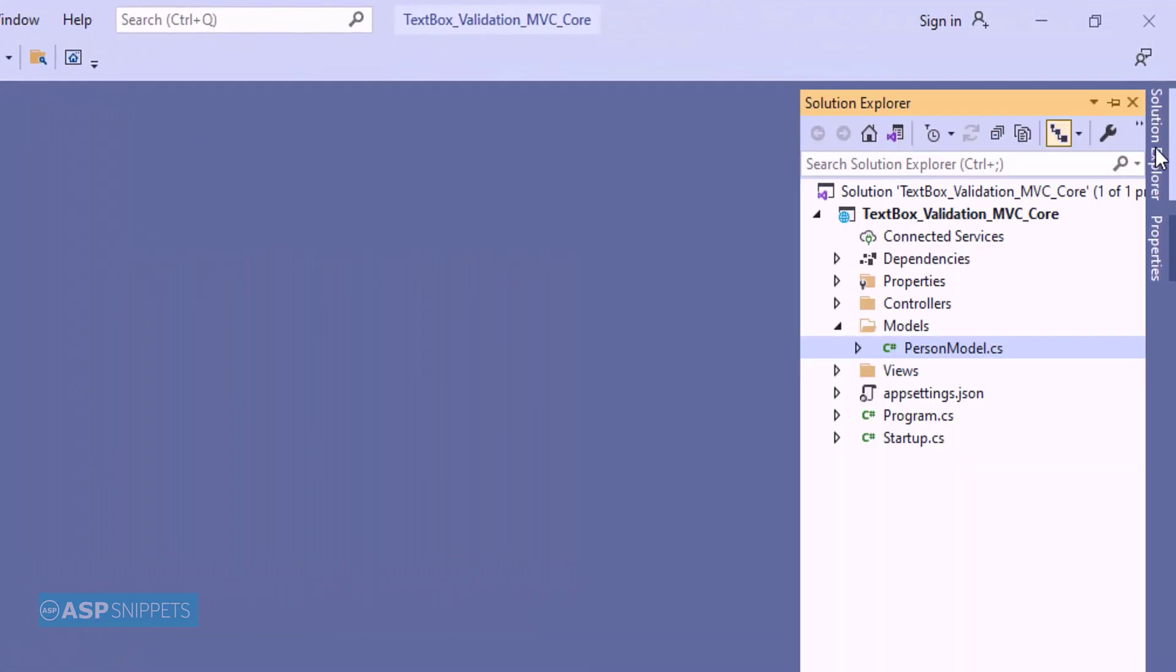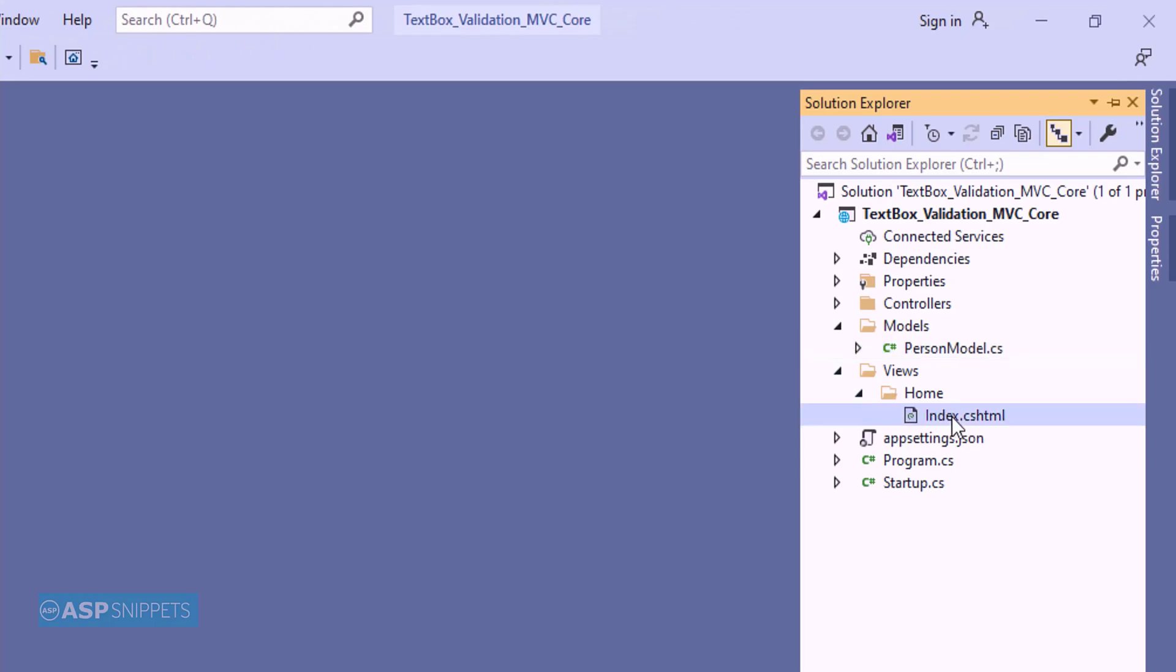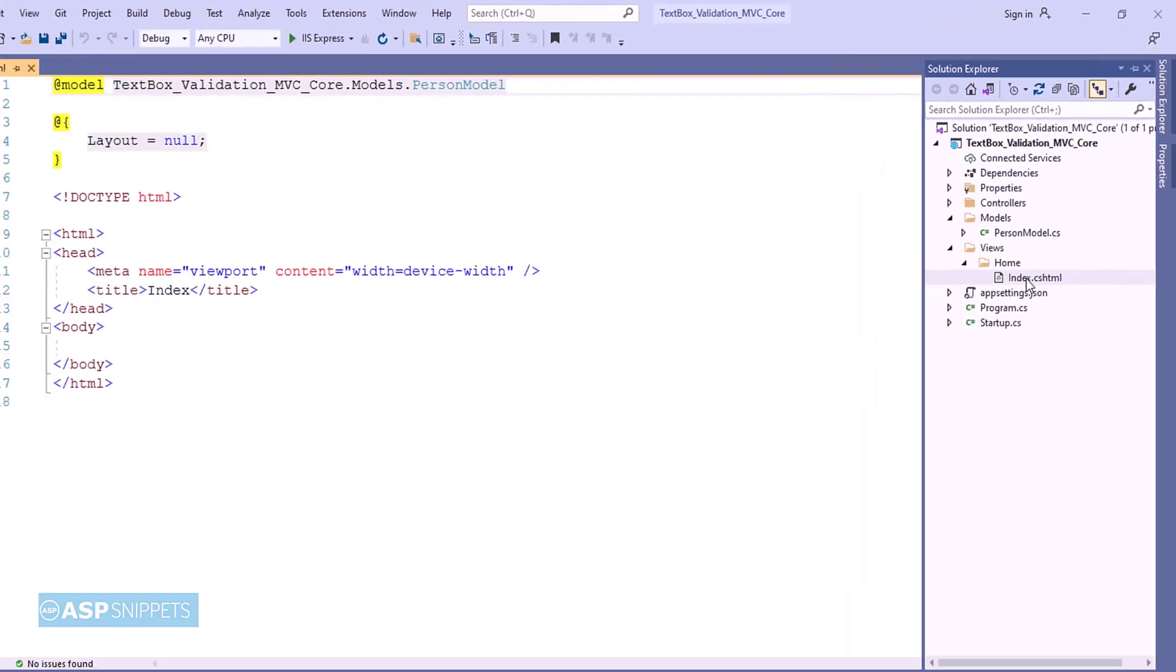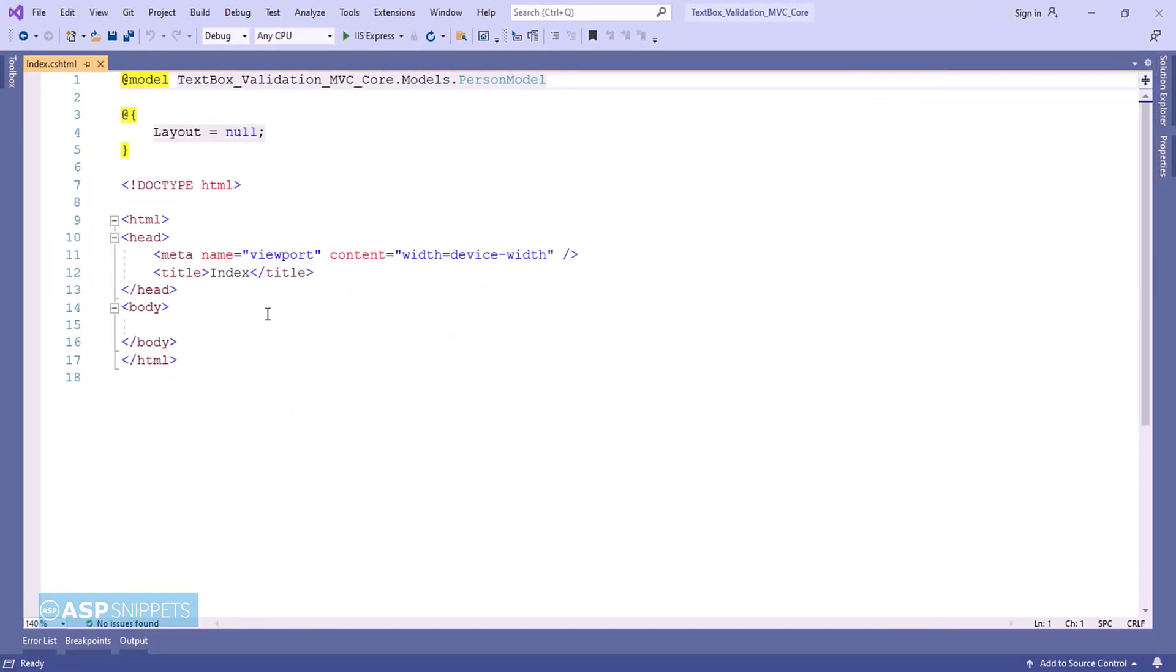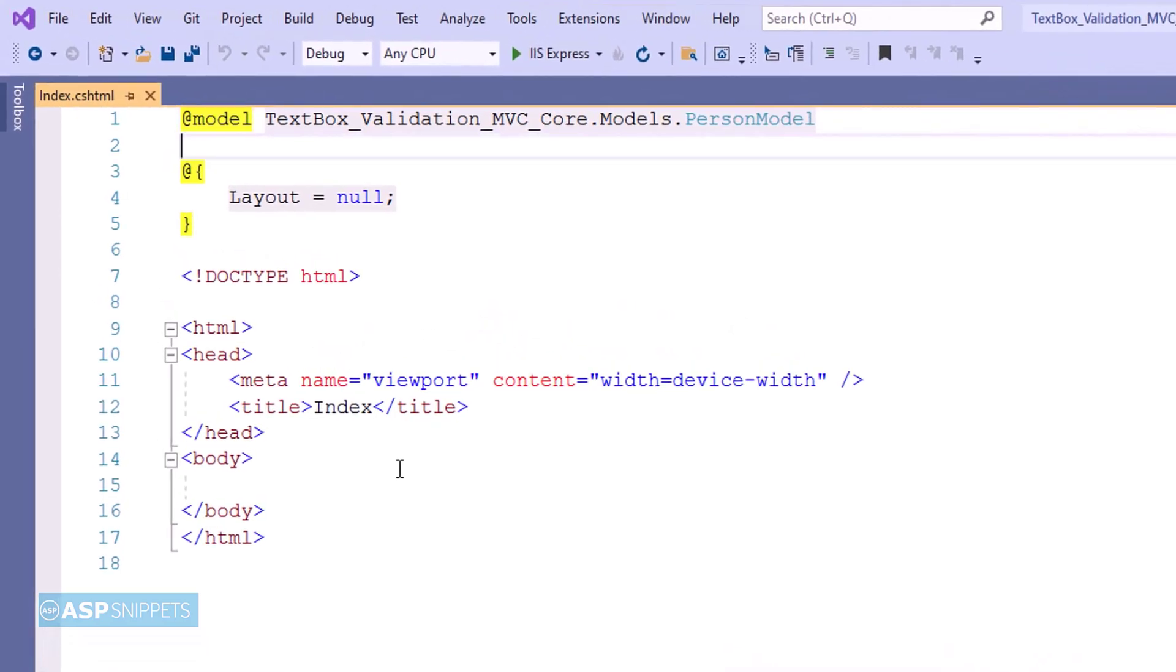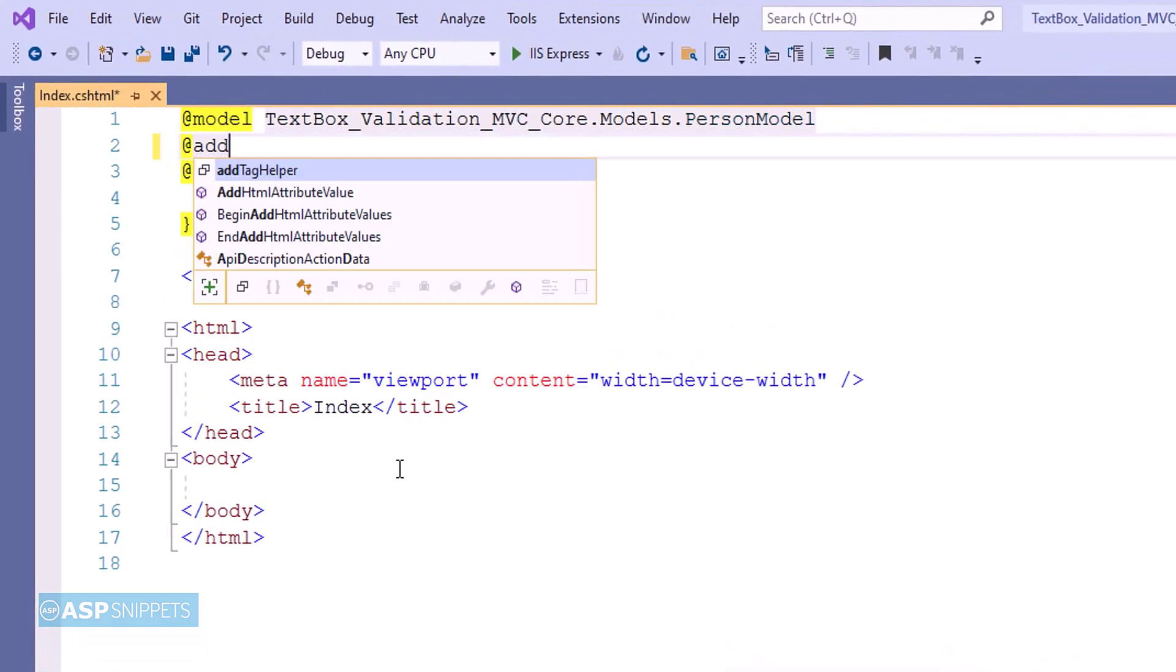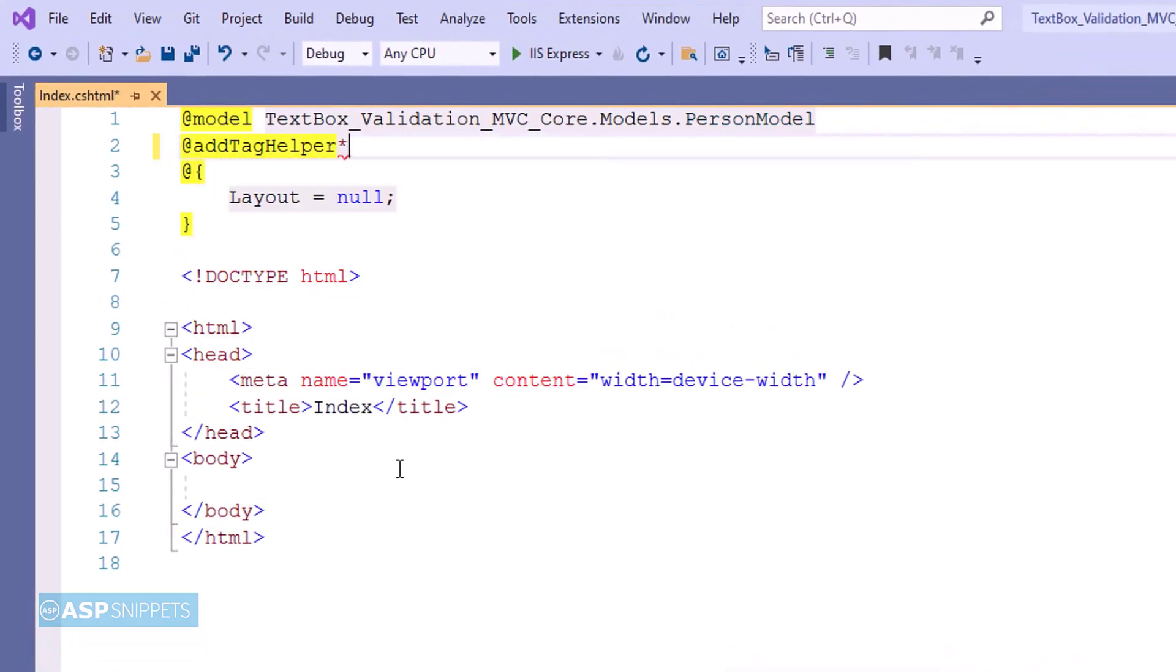Now let's move to the view. Inside the view I am inheriting the tag helper classes.